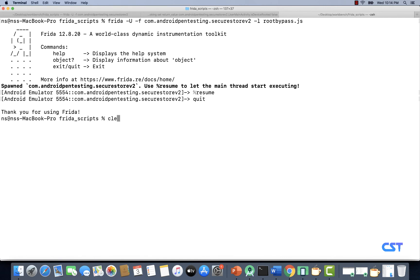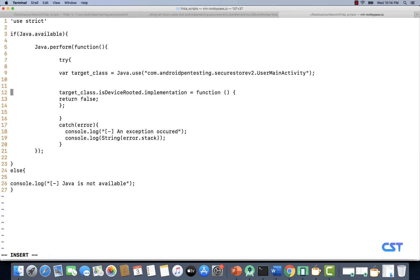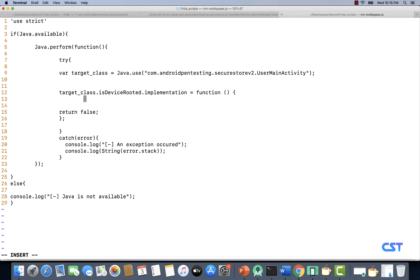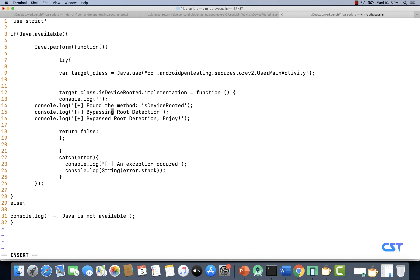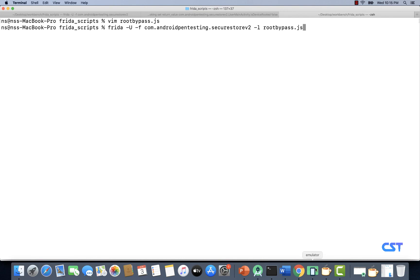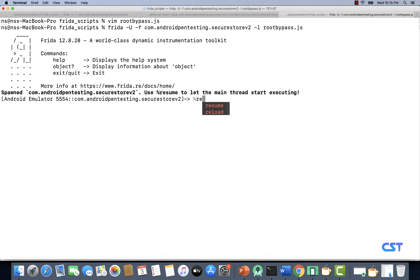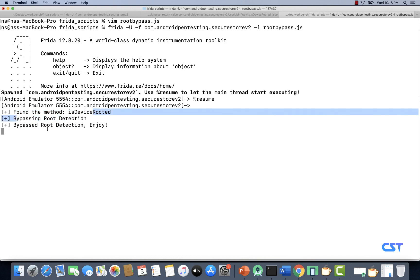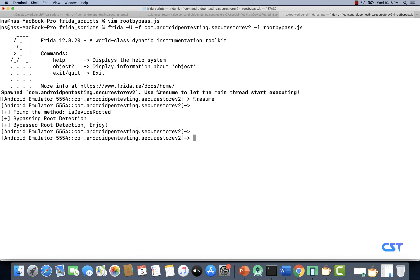This is how we can use Frida scripts to write our own implementation for a given method. Now if you want to beautify the script, let's open it up again and add some console.log lines so it looks a bit better. I've already prepared the console.log lines — these are optional, just to give a better look when you bypass root detection. Let's save the file and run the command once again. Look at that — it looks much better: 'Found the method isDeviceRooted', 'Bypassing root detection', and 'Bypassed root detection. Enjoy!' The app is still working fine.